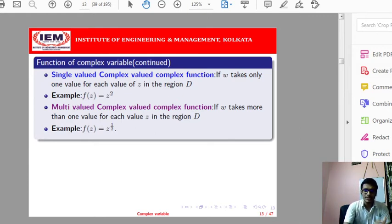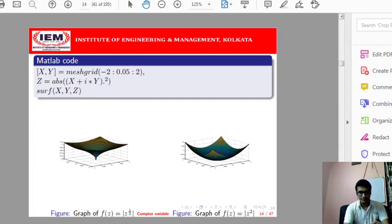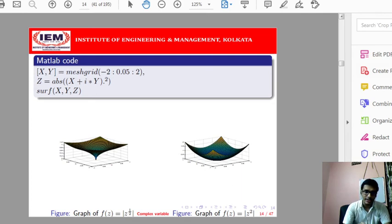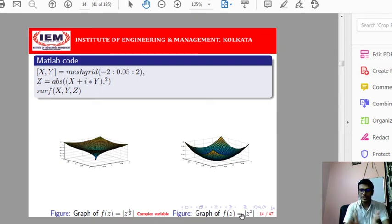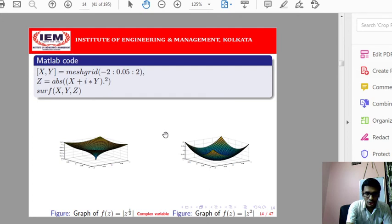Mathematically I won't discuss this in detail but will discuss it graphically. When drawing a graph in three dimensions for a complex function, there are four variables at play — x and y as input, u and v as output. Since it is not possible to plot four variables in three dimensions, to reduce to three variables we consider f(z) = |z^(1/2)| and f(z) = |z²|, taking only the real positive part. I have provided a MATLAB code to draw these figures in three dimensions.